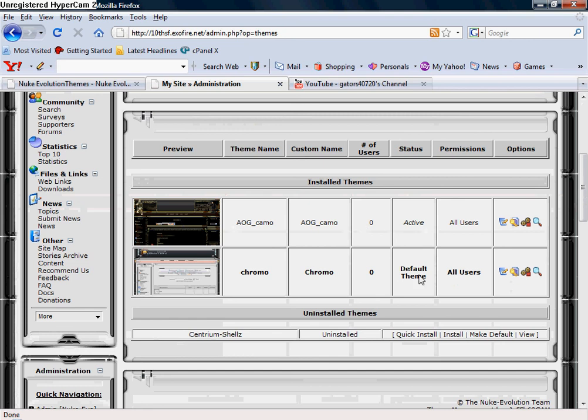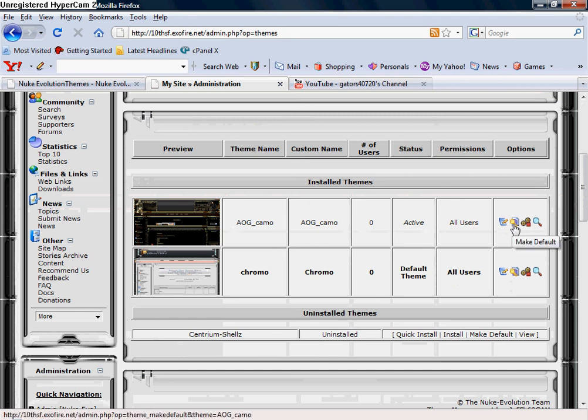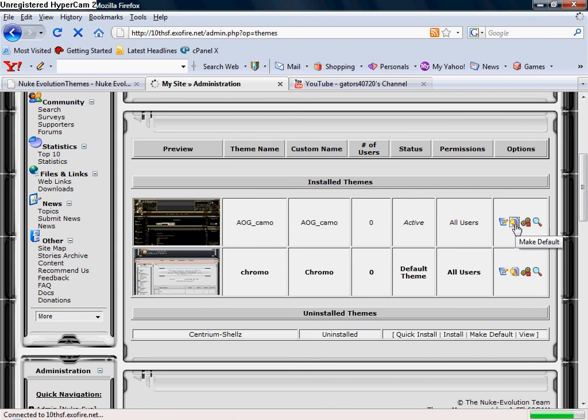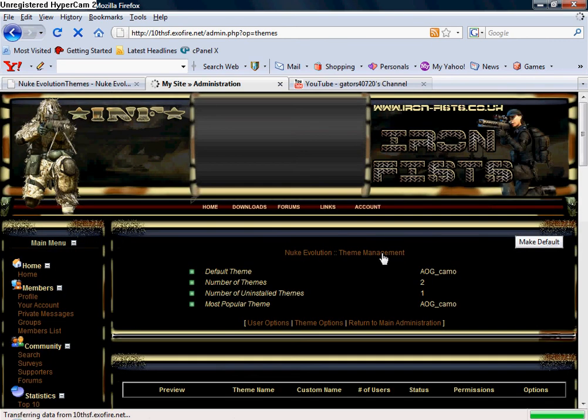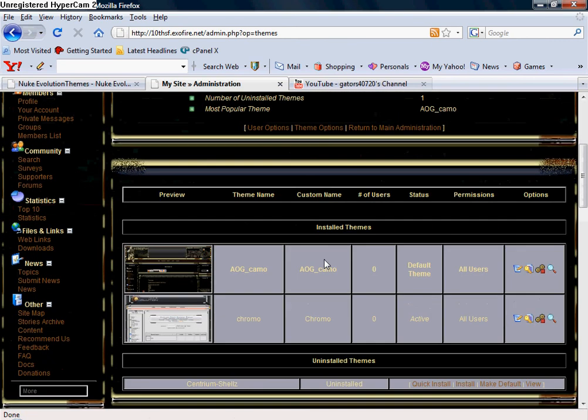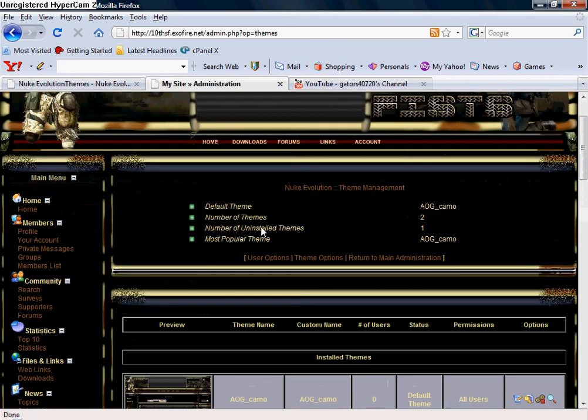But it's not the default theme. So you're going to click over here, and you're going to click on this right here where it says make default. And just like that, you've just changed your theme.